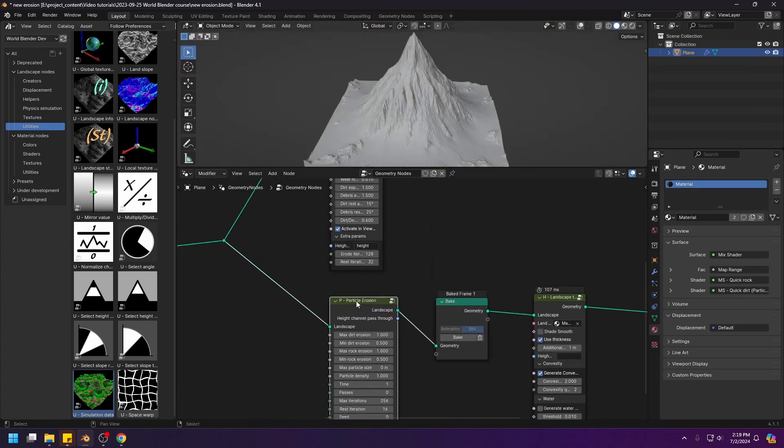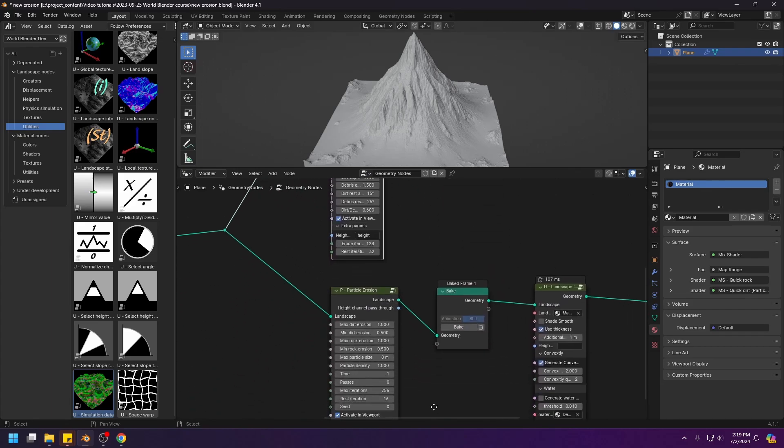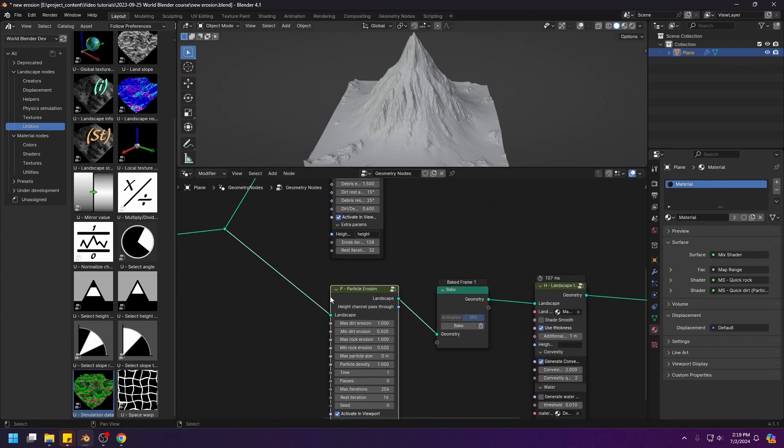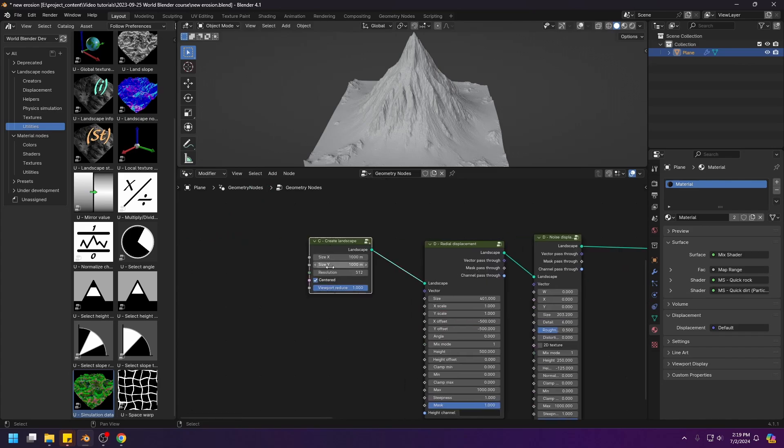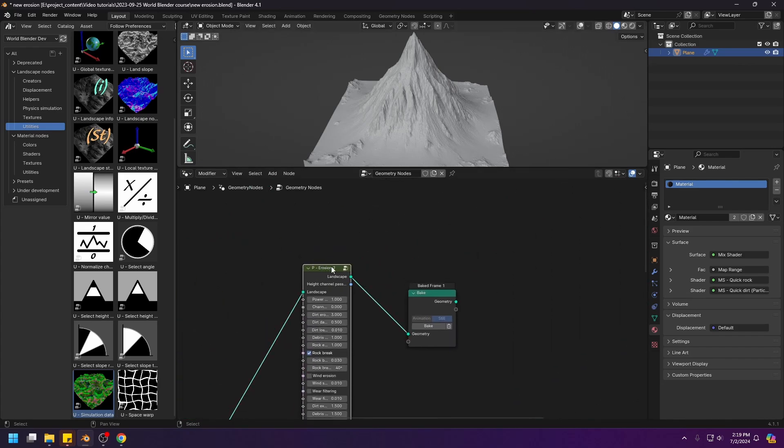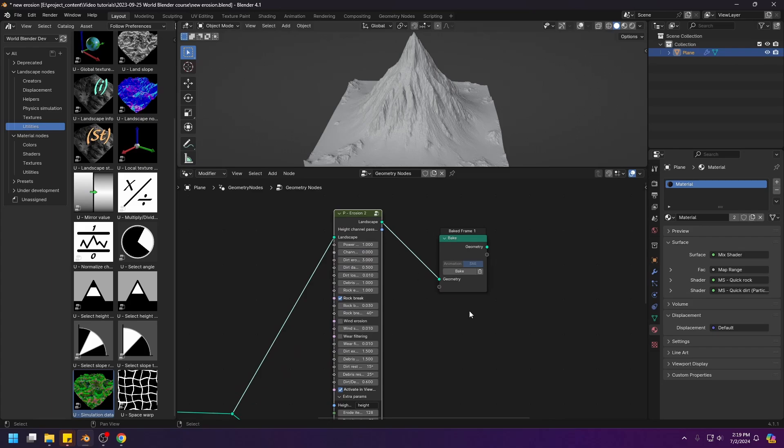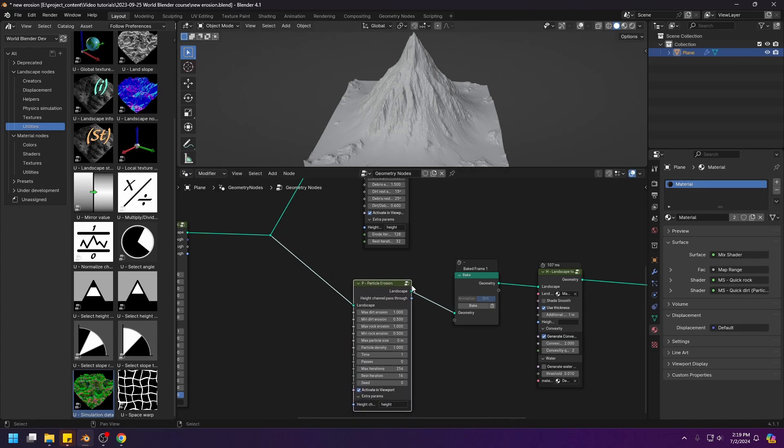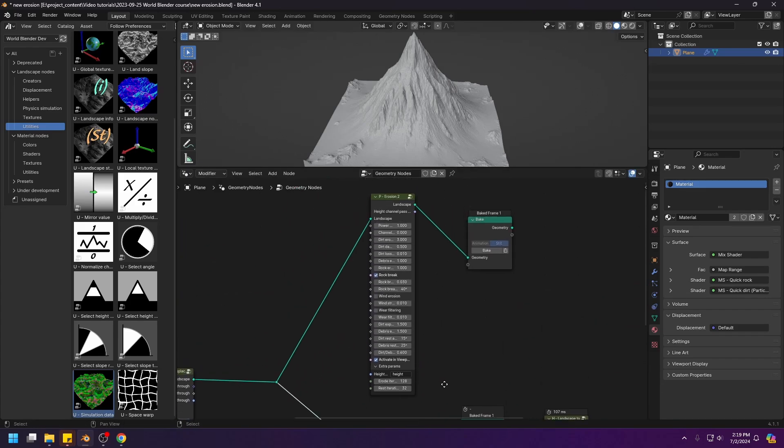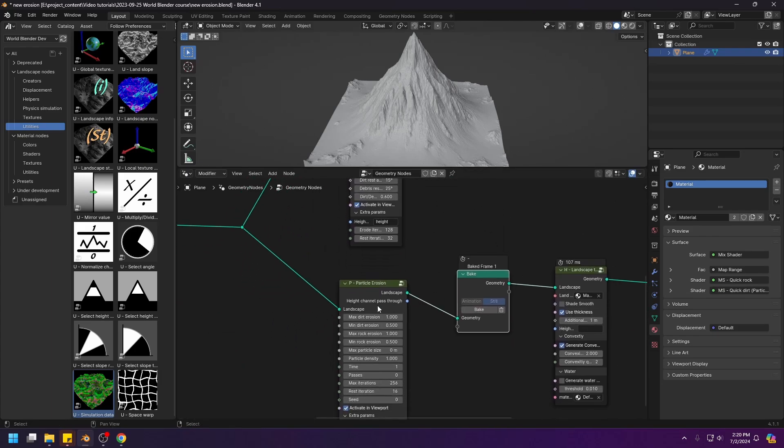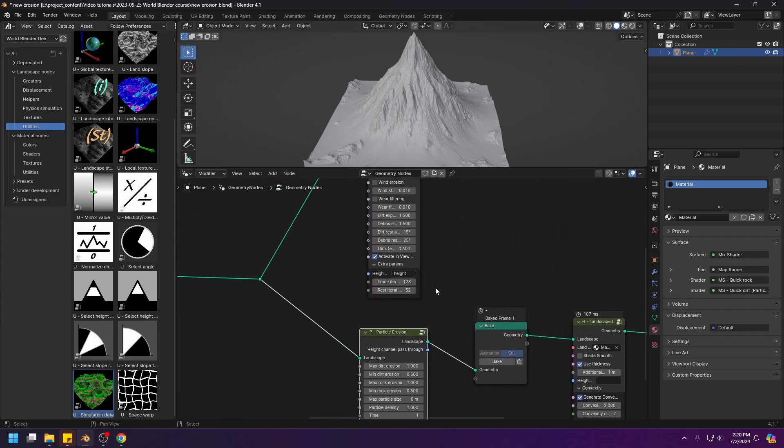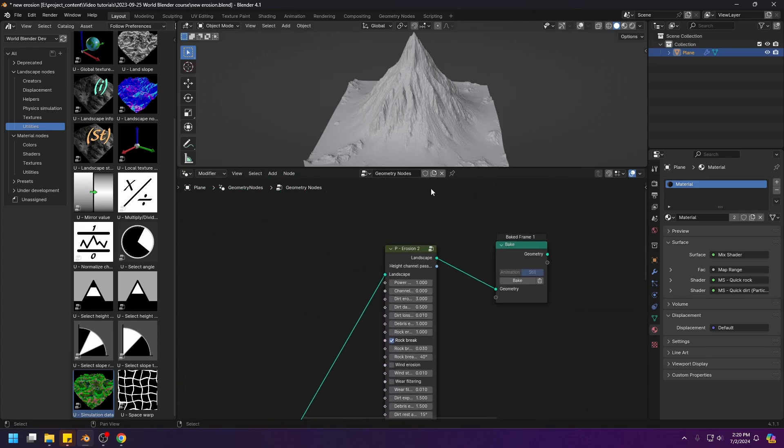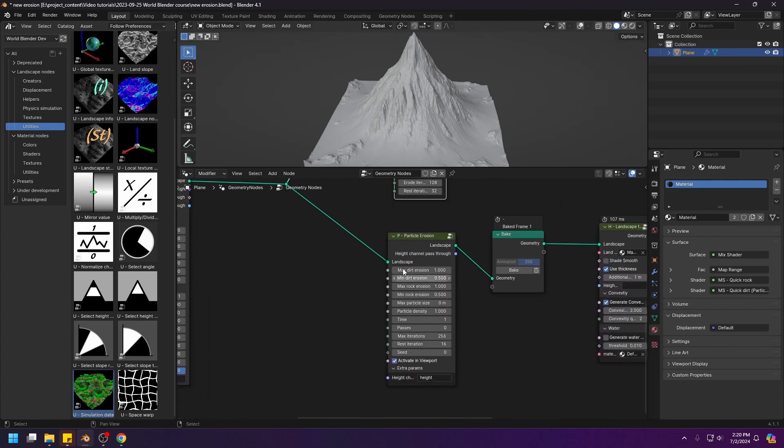However, the particle erosion is a lot slower than the erosion 2 node. This one took around 10 seconds on my computer, while this one took around 30 seconds. Basically, if I double the resolution, then the time consumption of this node will increase by 4 times, while the particle erosion will consume an 8-fold amount of time. So basically, it's scaled in by the power of 3, while this one scaled by the power of 2. However, using the particle erosion node, you don't have to play around with the parameters to get a good result. So yeah, using the erosion 2 node, you will have to spend more time configuring these numbers, while using the particle erosion node, you can pretty much just leave everything as is, and you will have a nice looking result regardless.